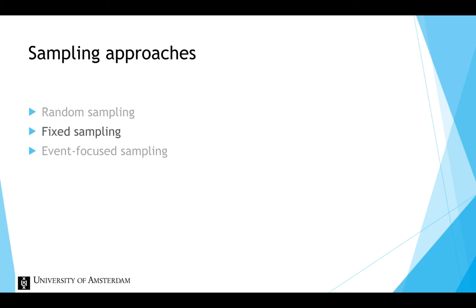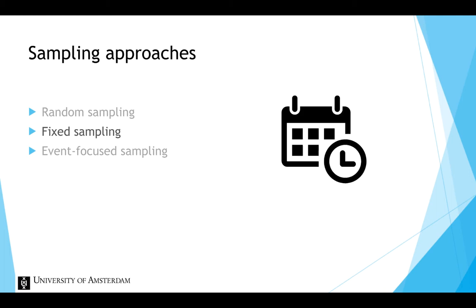Fixed sampling involves sampling of experiences at specified times. For example, participants are asked to answer some questions at 10 o'clock in the morning each day for two weeks.